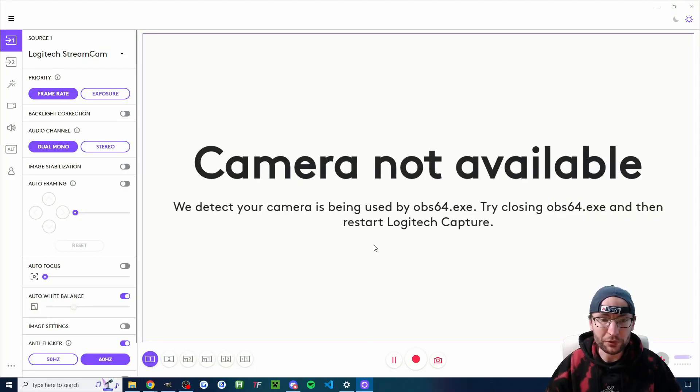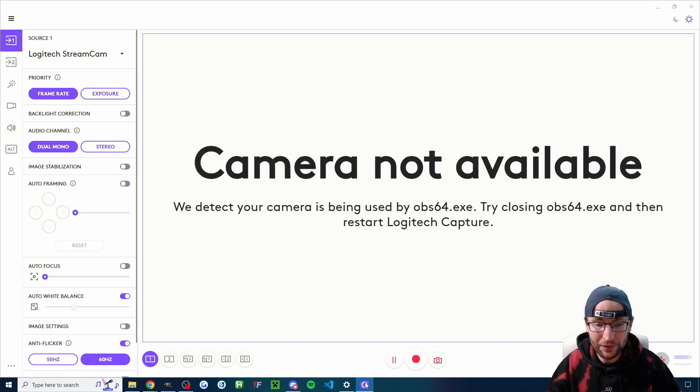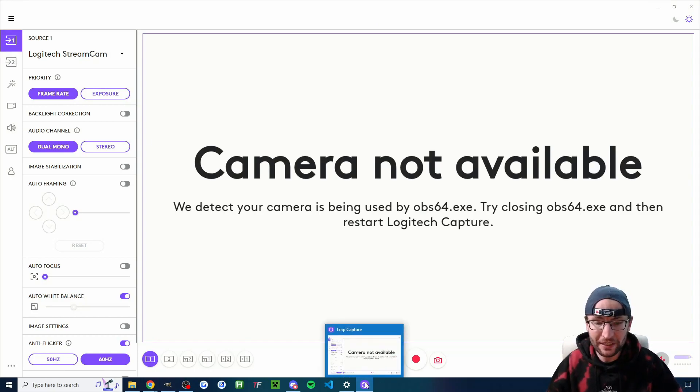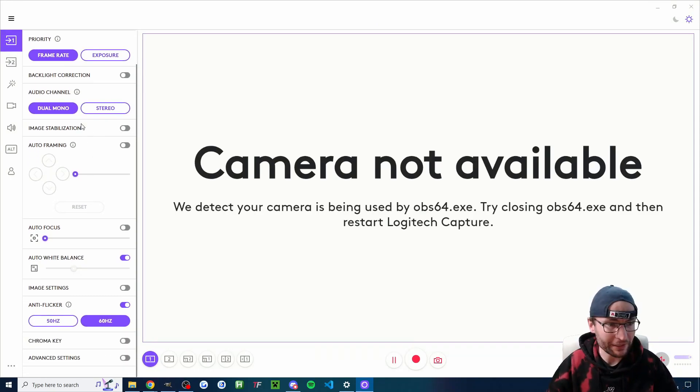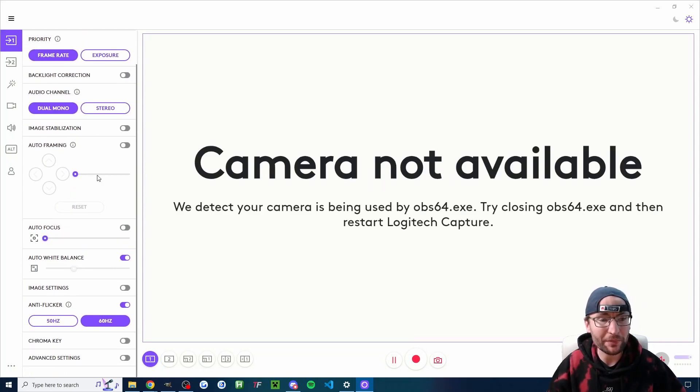Of course, for those who do want to make changes, they give you the Logitech Capture software. You can see on the left here that it's got all these different options to make changes.